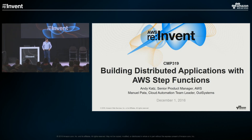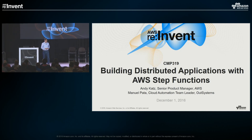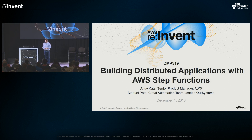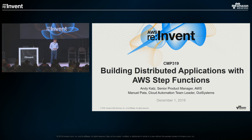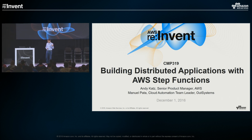Good afternoon. My name is Andy Katz. I'm a senior product manager at AWS. I'm here today to talk to you about a new service that we launched this morning that you may have heard of — it's called AWS Step Functions. And I'm going to talk to you about its use cases and a higher-level introduction.